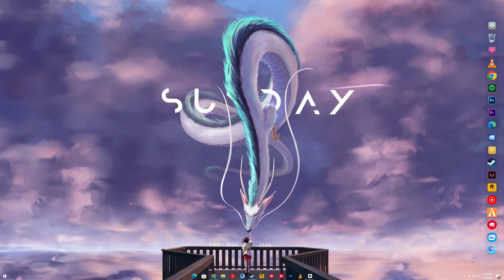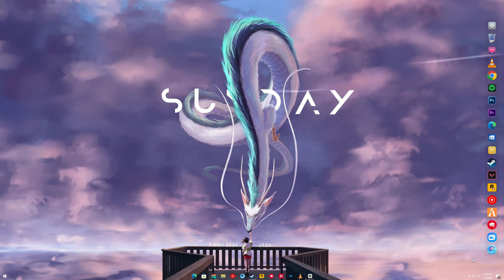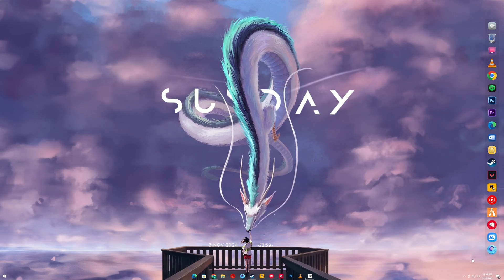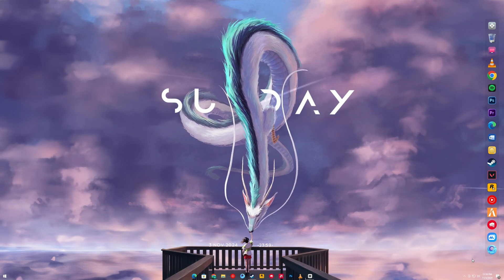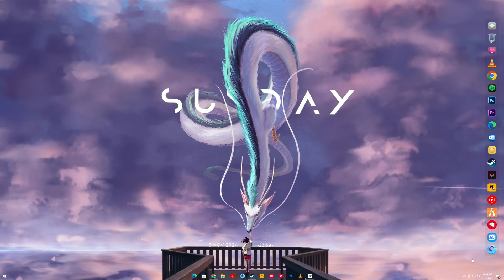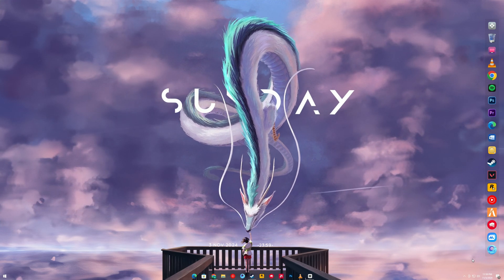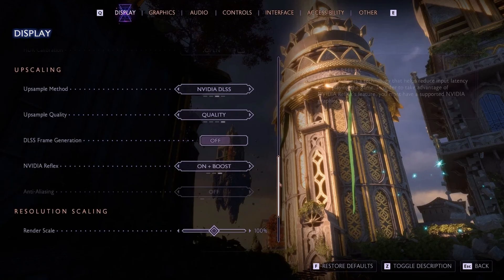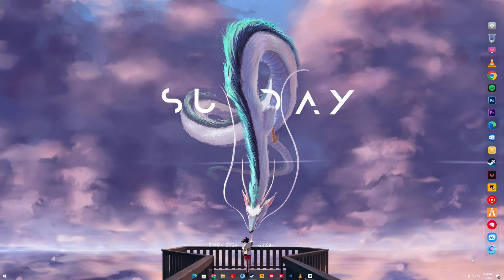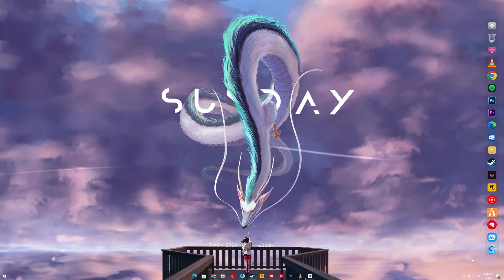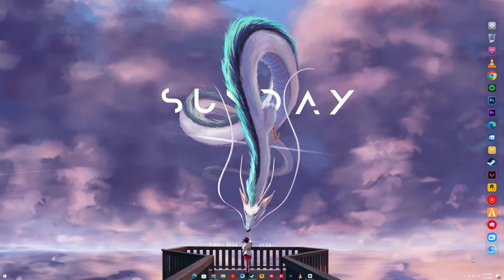If updating your drivers didn't help, the next step is to lower your in-game graphics settings. High graphics settings can sometimes put too much stress on the GPU, leading to errors. Go into the game settings and try lowering the overall quality or reducing specific settings like anti-aliasing, texture quality, and shadows. After adjusting the settings, restart the game to see if the issue is resolved.